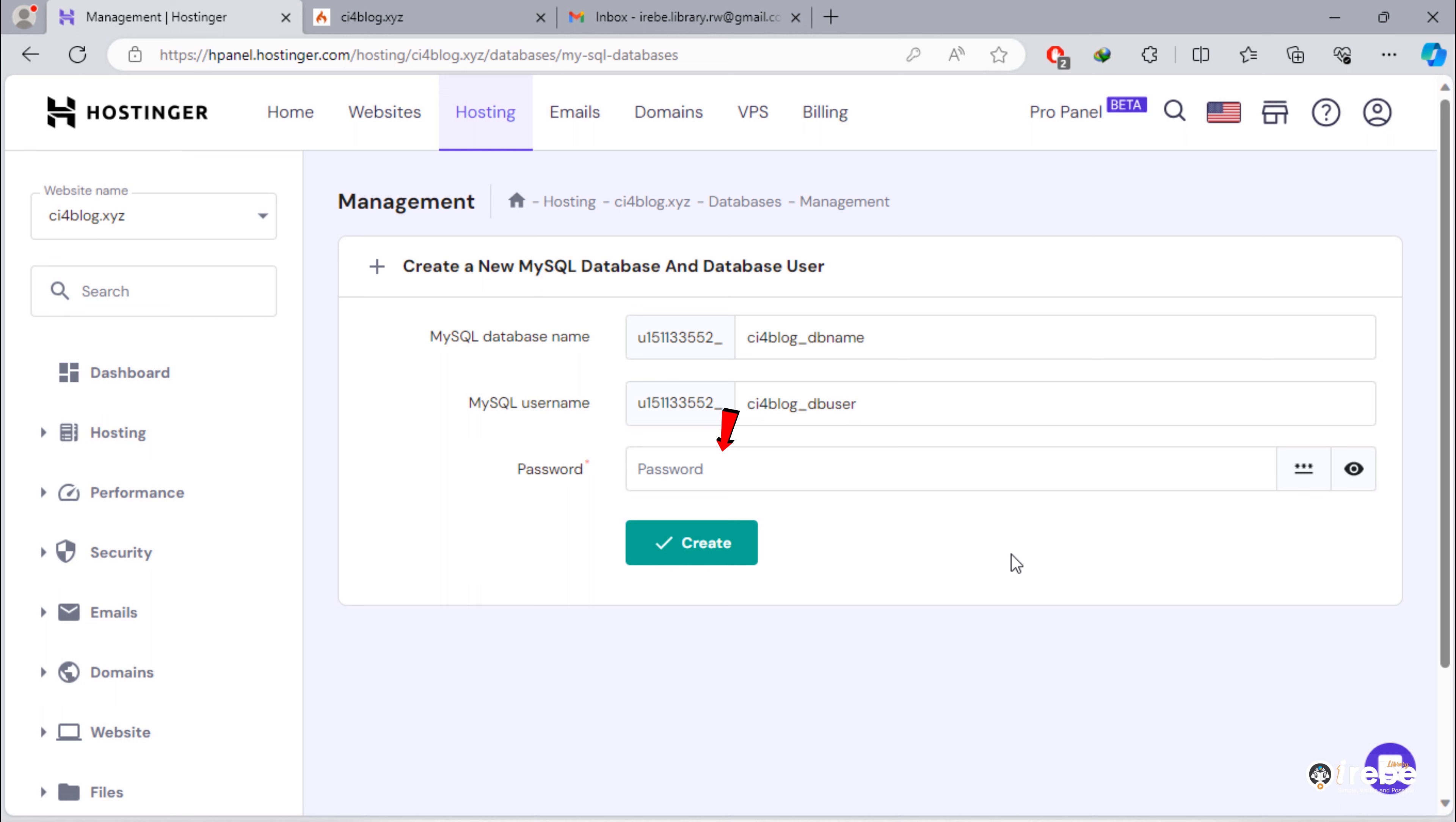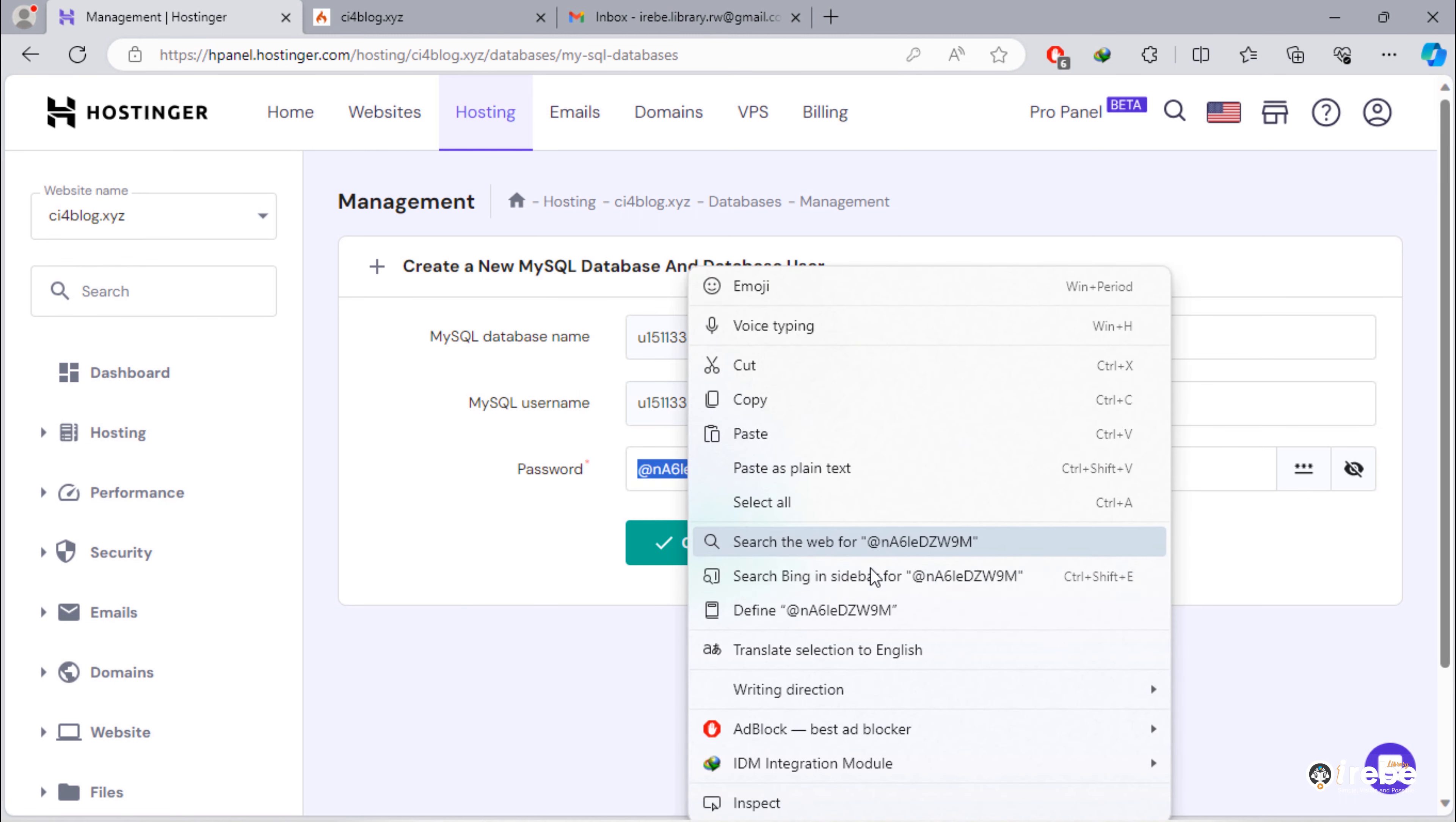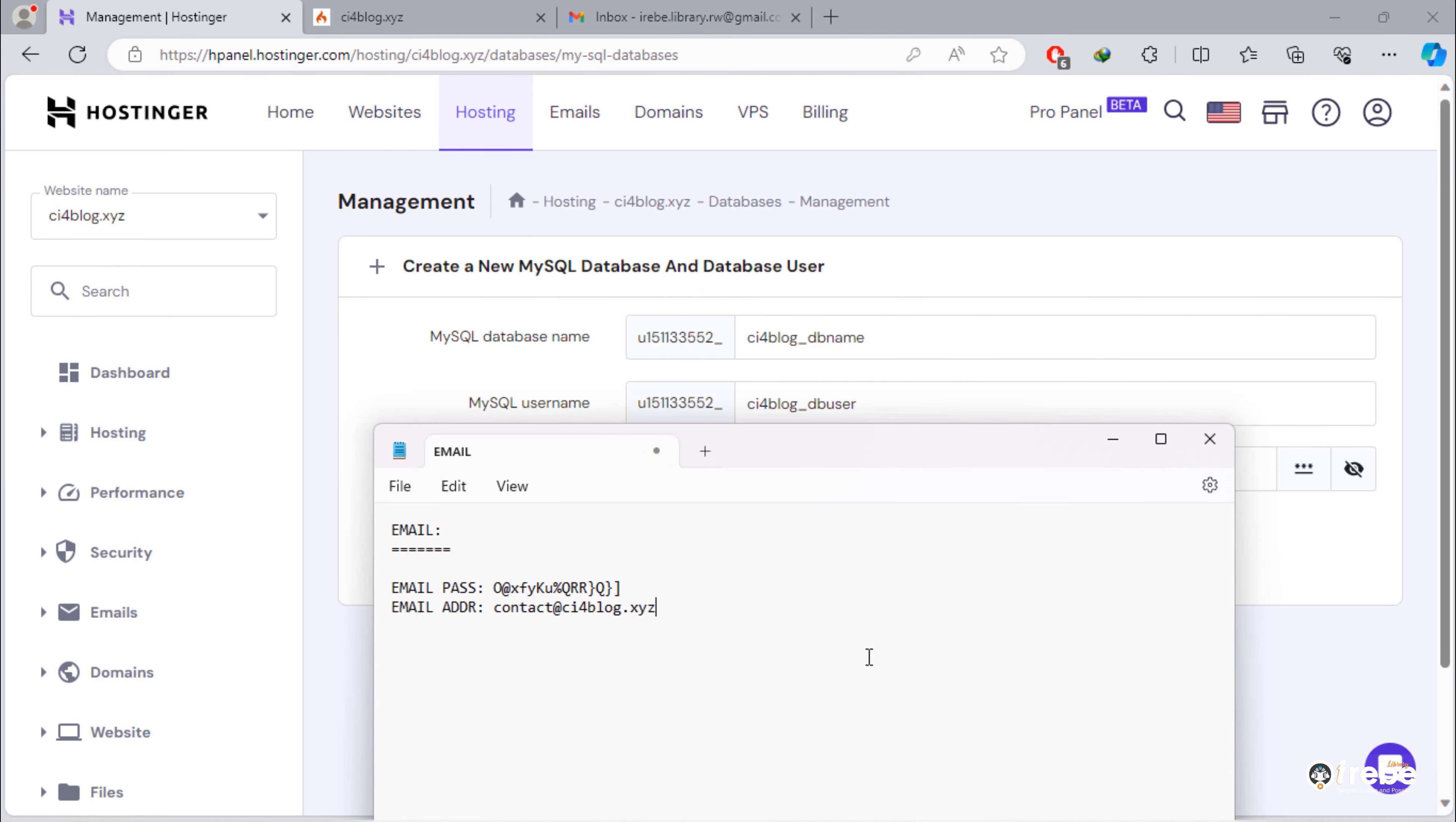For password, you can type your own password. But you can click on this icon for generating strong password. Once you are happy with your strong password, keep it somewhere safe in your computer. We chose to keep those database details in this notepad.